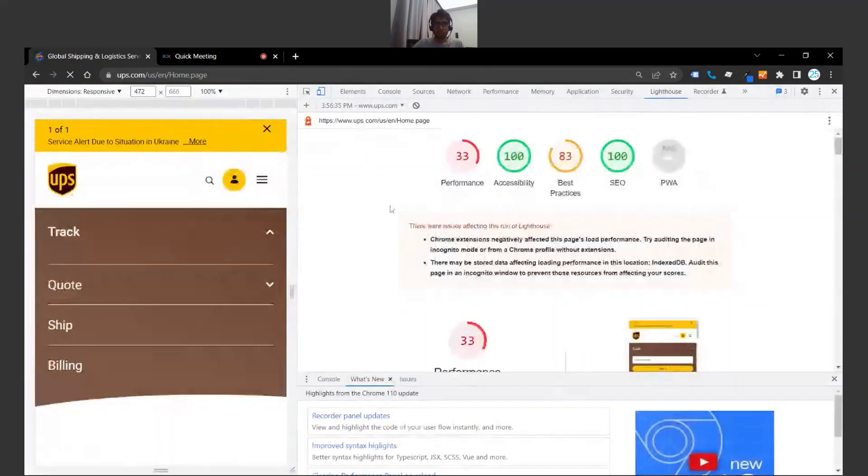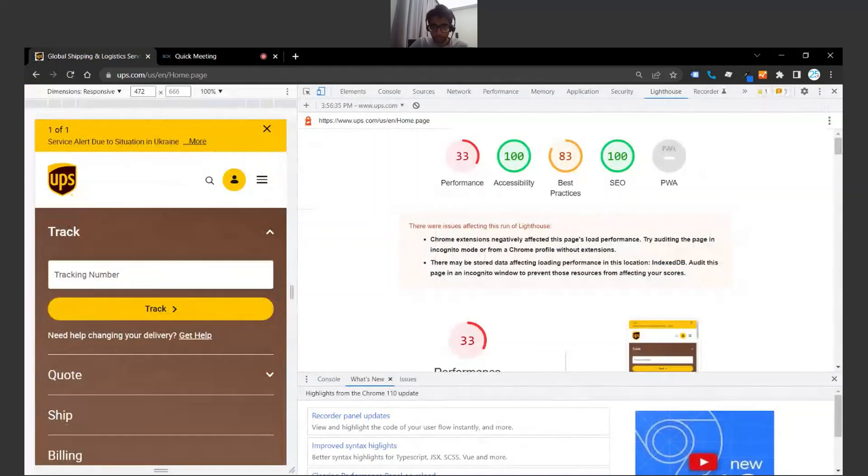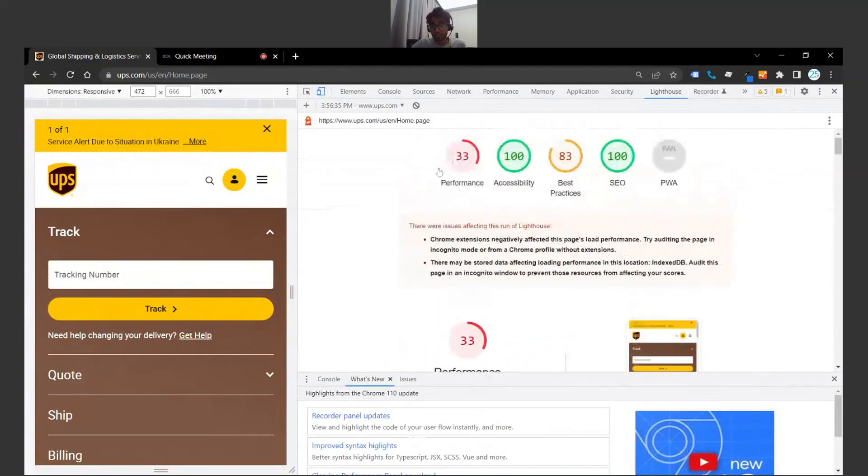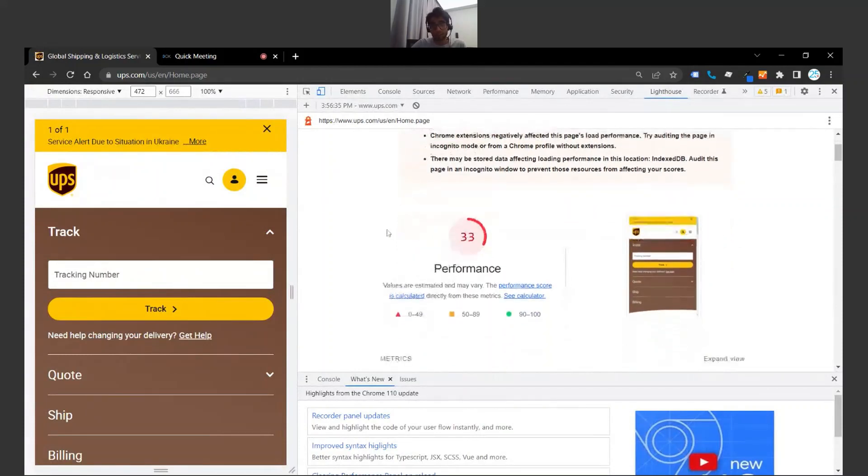Okay, and here we are. So welcome to the Google Lighthouse report. This is what the report looks like and what it tells you. Generally speaking, we got a 33 for performance, which is what we're looking at for page load speed in particular. So this isn't too great of a result.